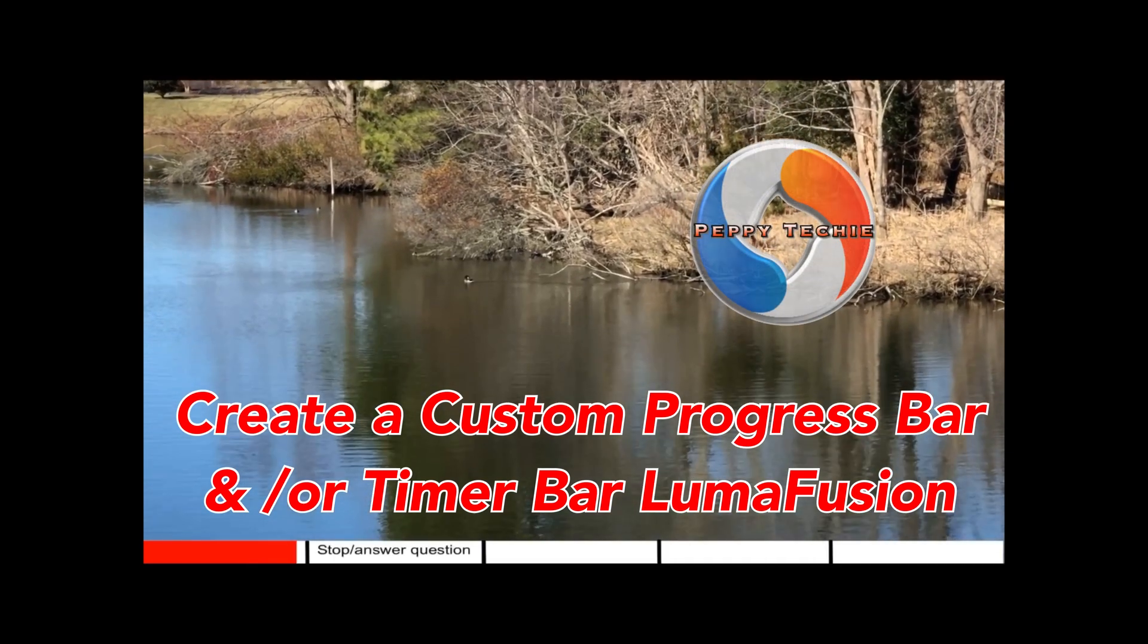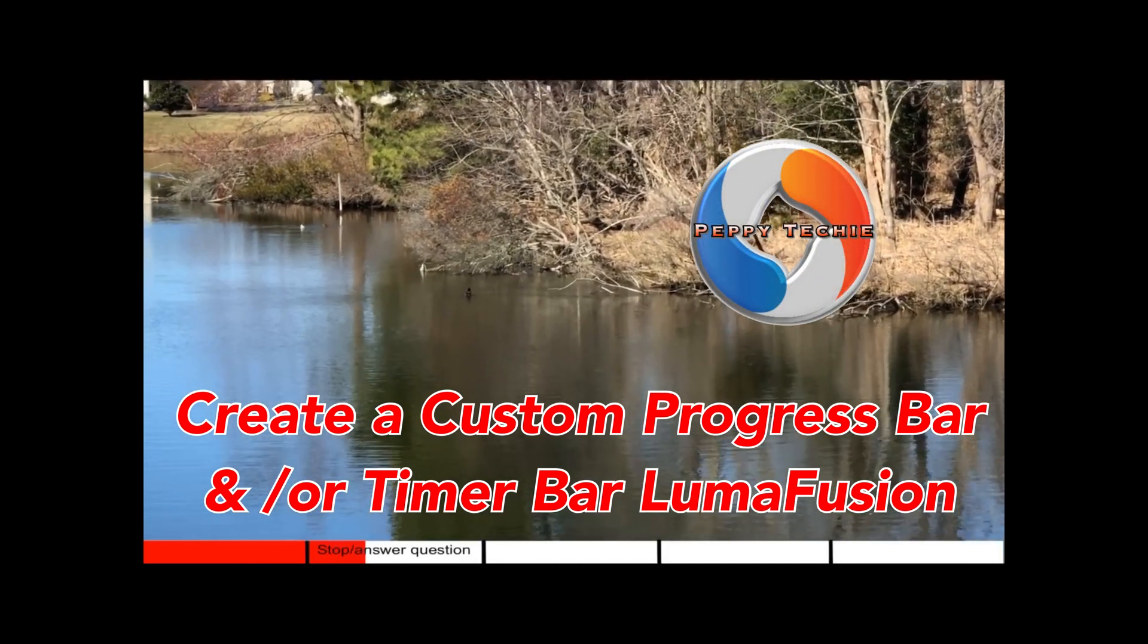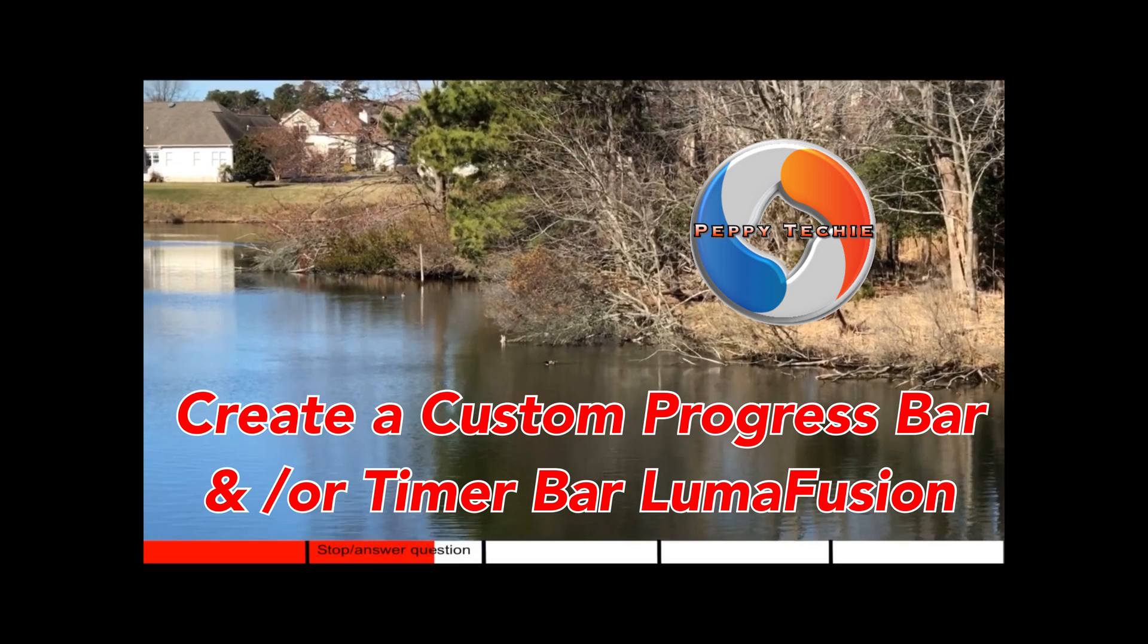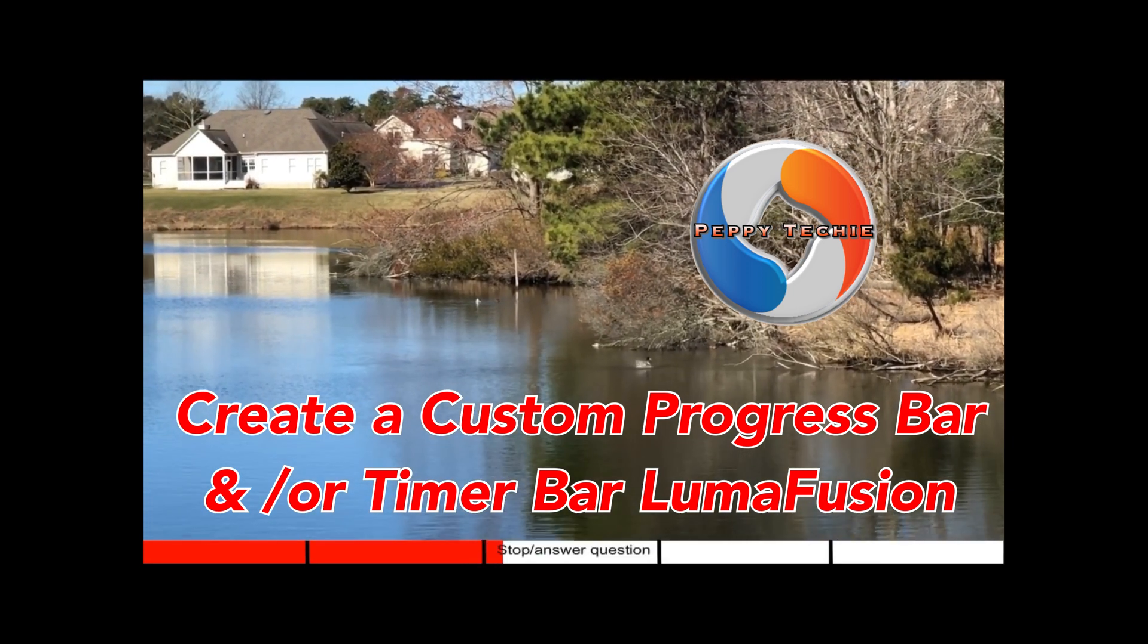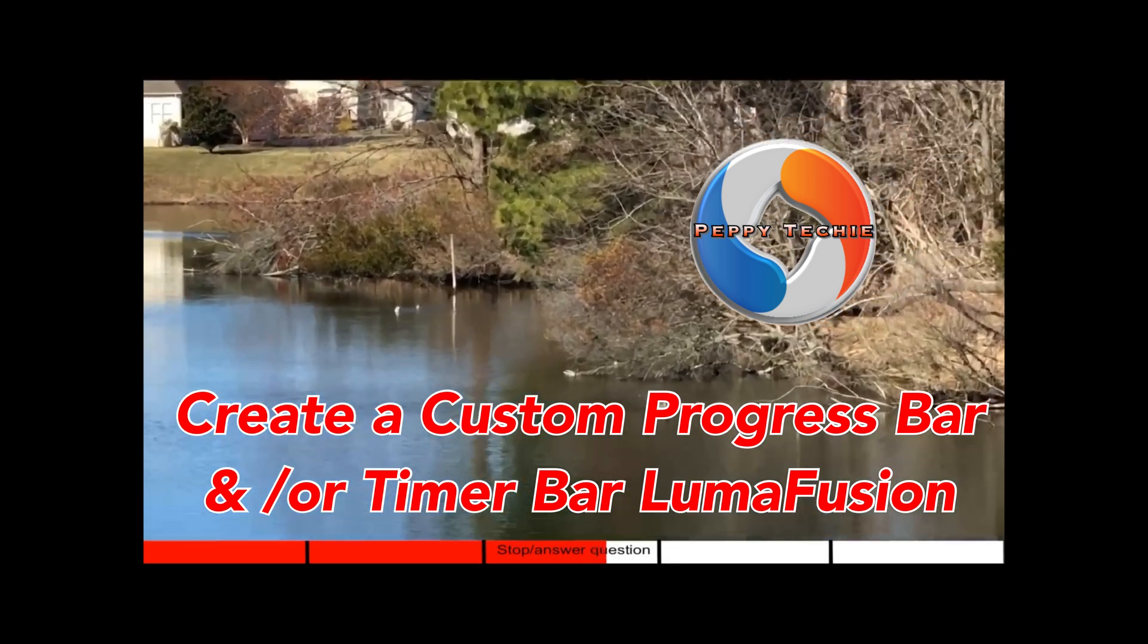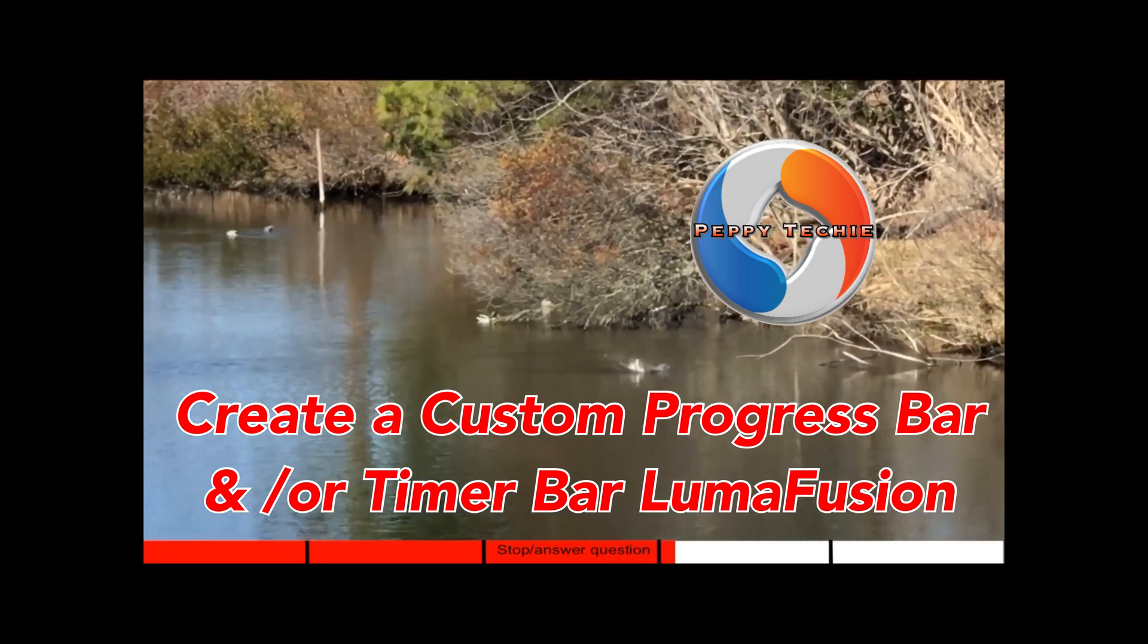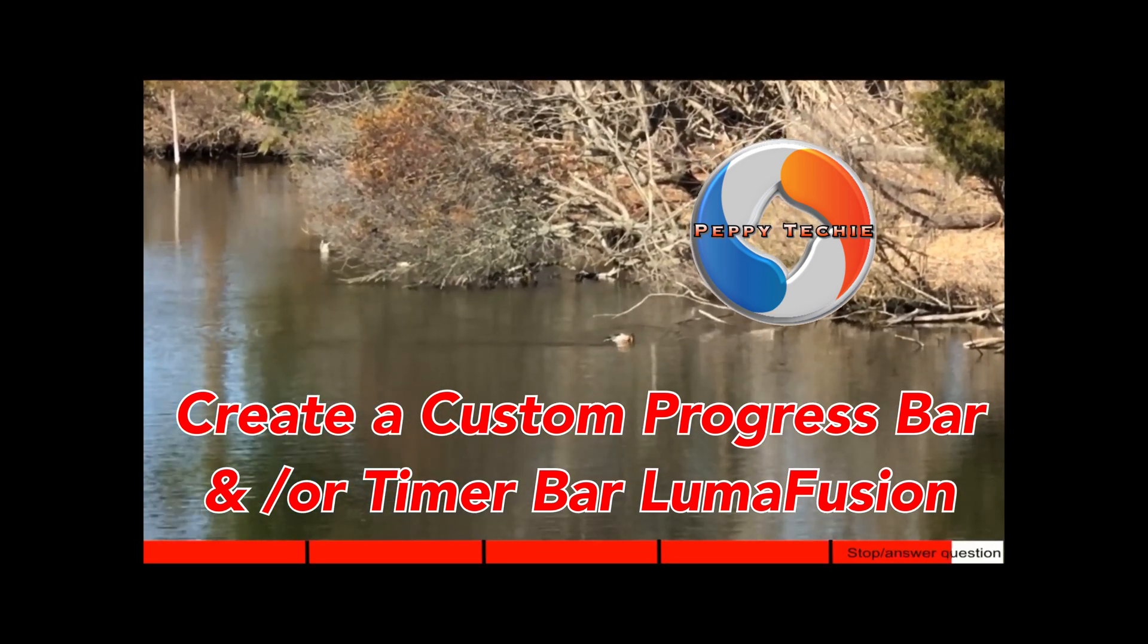Hi and welcome to another video with the Peppy Techie. Today we're going to show you how to add a timeline down on the bottom of your video. If you want to even add text, you can put these stop lines at any point in your video or not even have any lines at all. Stay tuned and I'm going to show you how to do it.